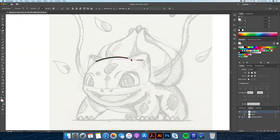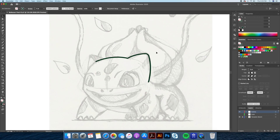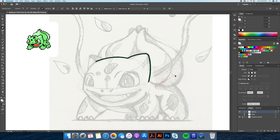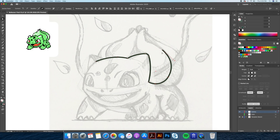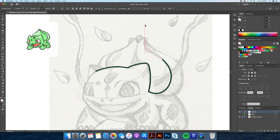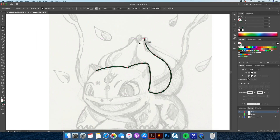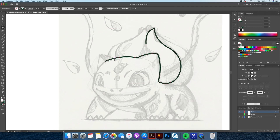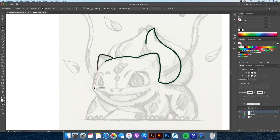Hi everyone, this is Dom from DomDesigns back with another Adobe Illustrator speedart. In today's video, I will be redrawing this Bulbasaur sprite from Pokemon Silver on Nintendo in my simple flat design style. I already went ahead and did a sketch of the Bulbasaur and imported it onto Illustrator and set it as a template. Without further ado, let's get this vectorization started.